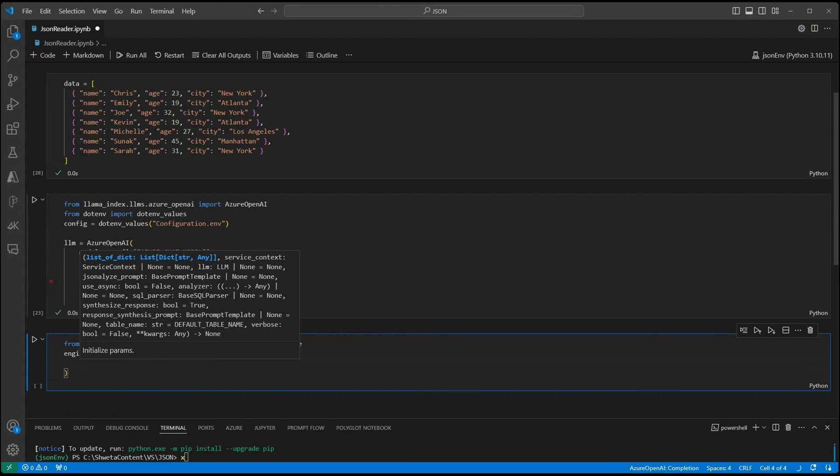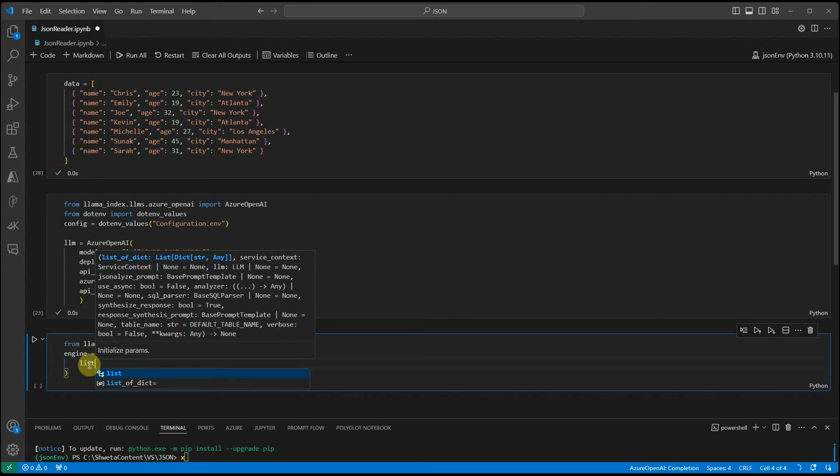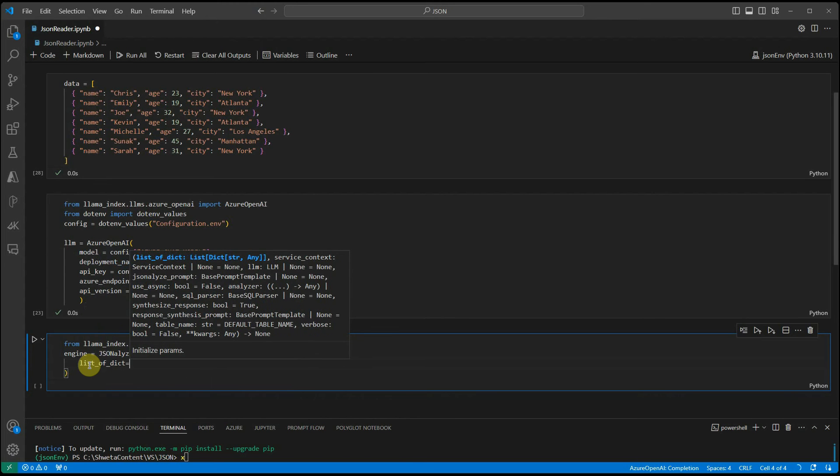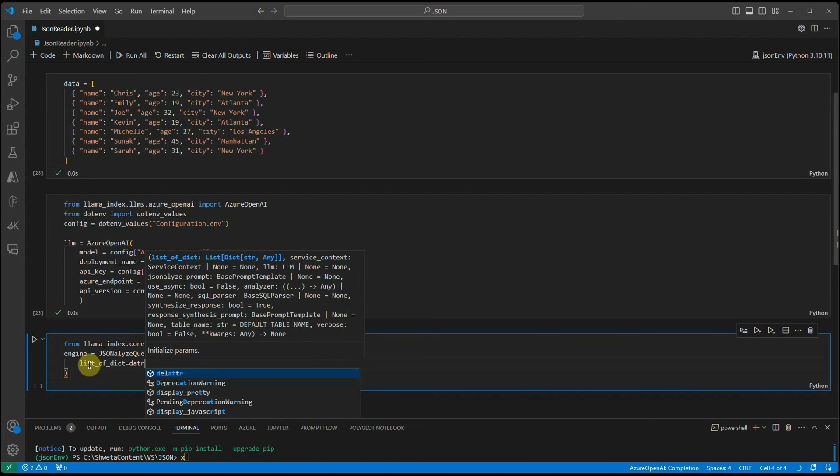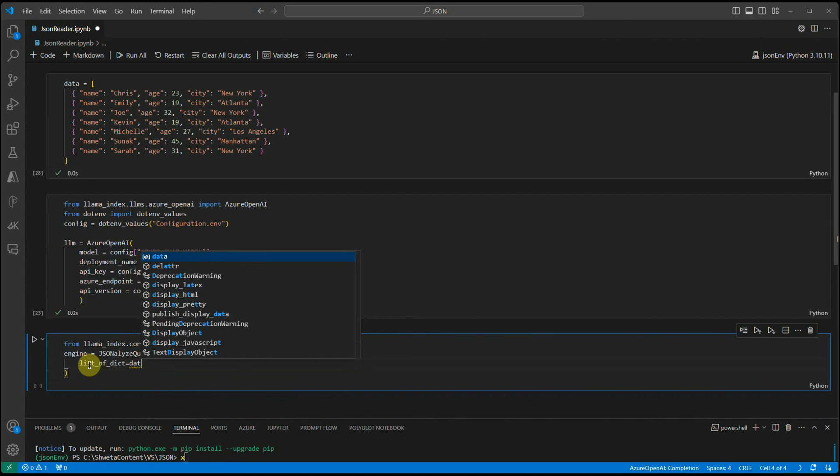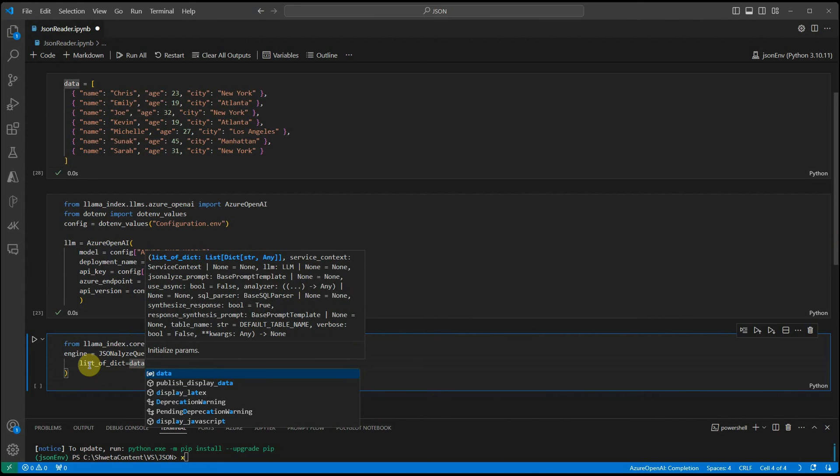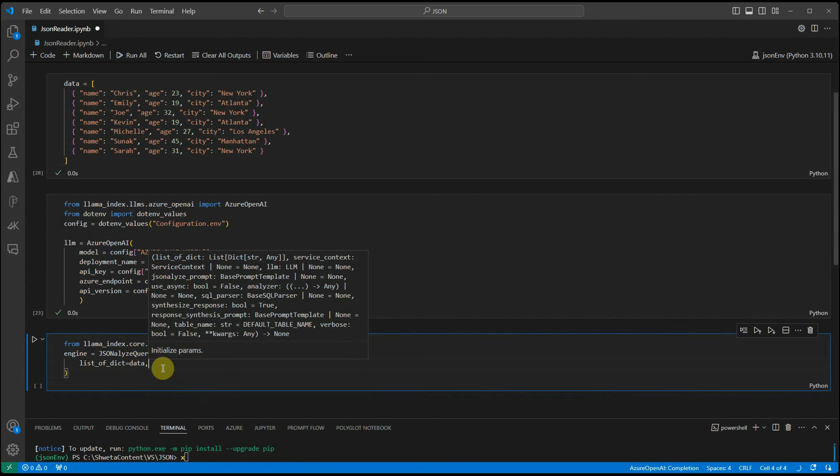You can have a look at these parameters, what all are these and what they are doing, but I will go with the bare minimum one. The first one here would be list object and here you need to parse in JSON. Data is my variable, you can see in the very first cell here. I am storing my JSON data in this data variable.